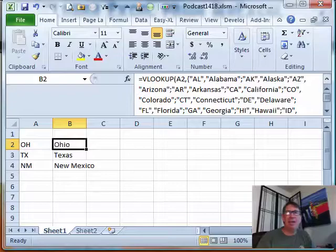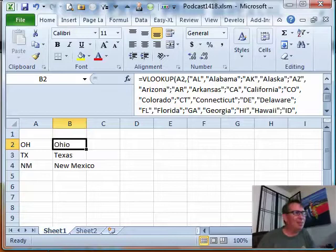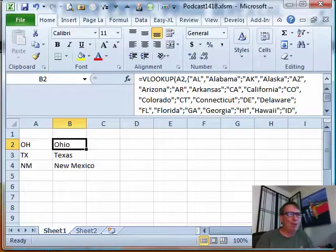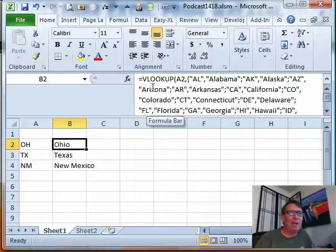Welcome back to the MrExcel netcast. Hi, I'm Bill Jelen. This is a winner today. Someone sent in a worksheet created by a coworker and check this out.